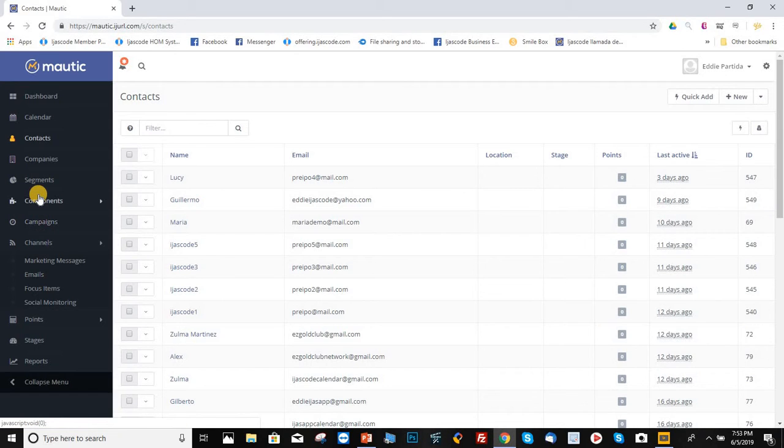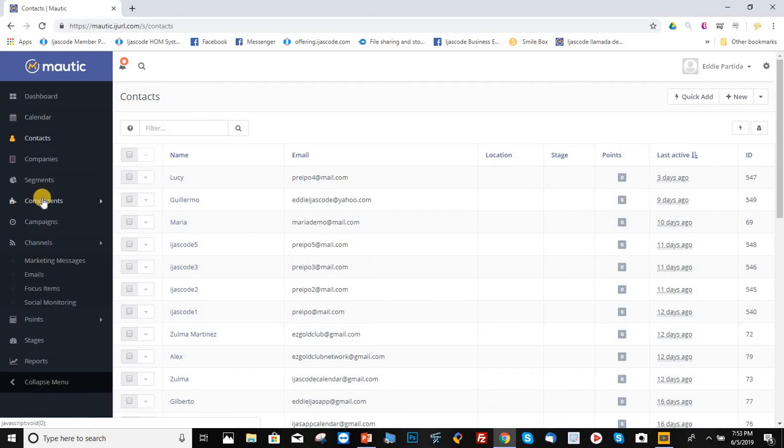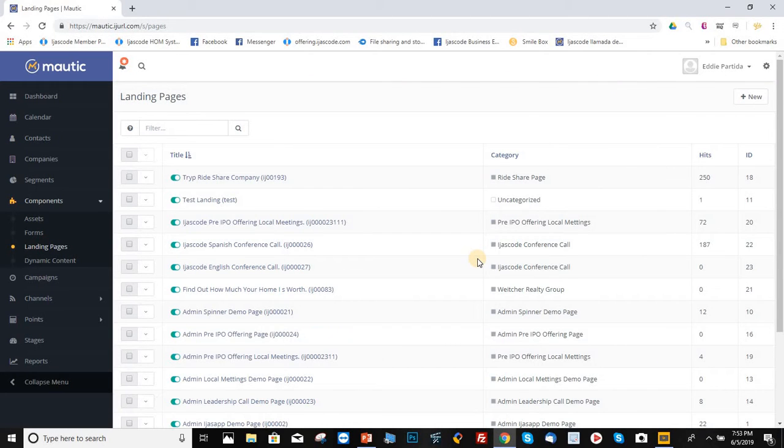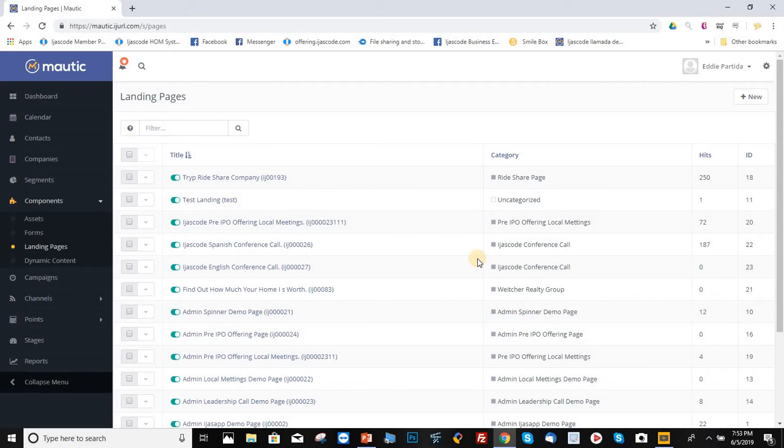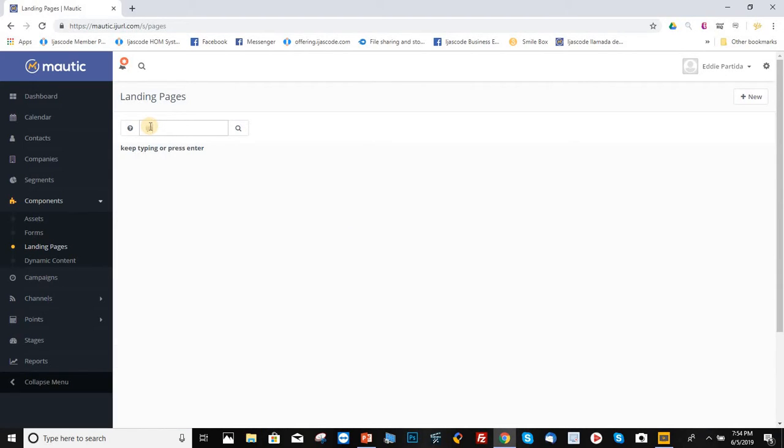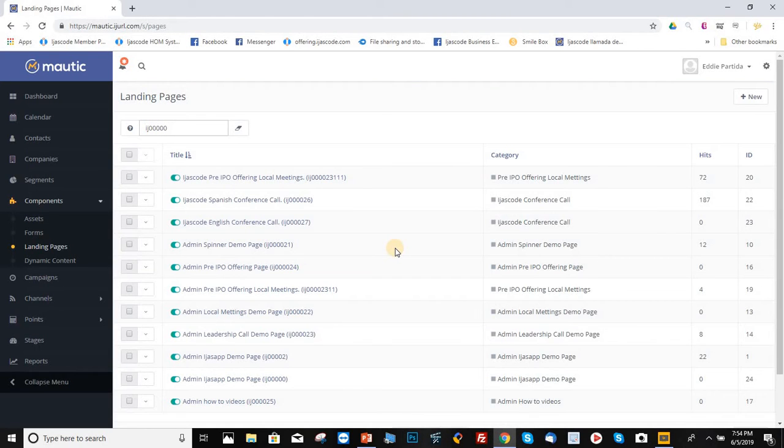Now, let's say that you want to work on one of your landing pages. You want to make changes, whatever you want to do. Click on components and then click on landing pages. Our system is going to display all the landing pages. This is by default. But if you want to find out only about your landing pages, all you have to do is in this box right here, type in your affiliate ID.